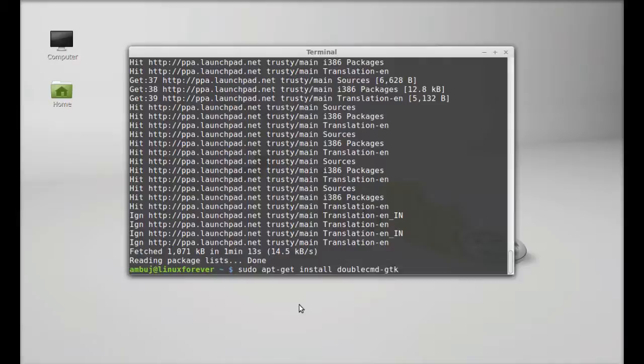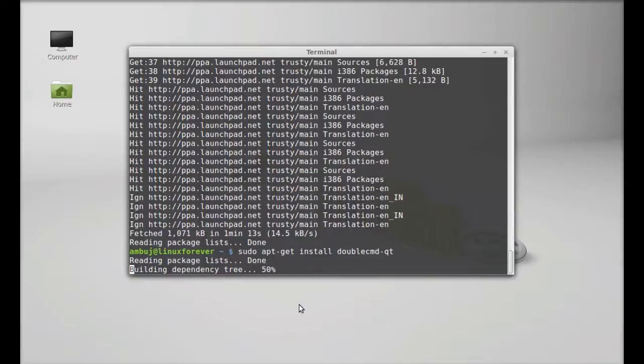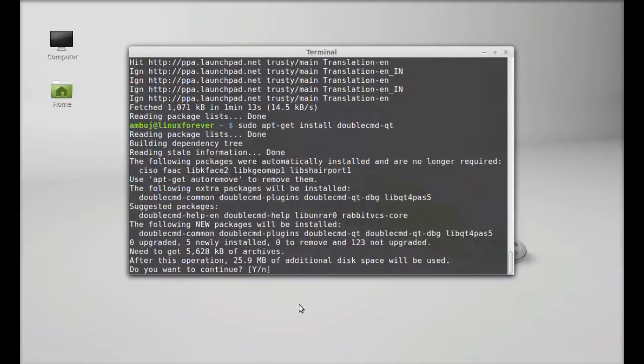So I'm going to give Qt. Hit enter. Press Y and enter again to continue.